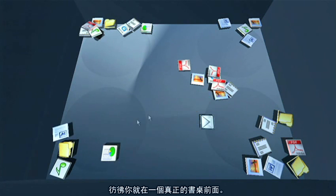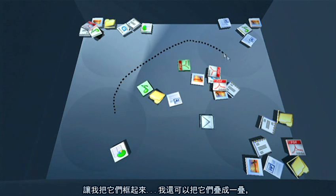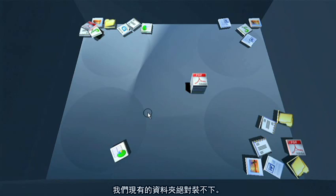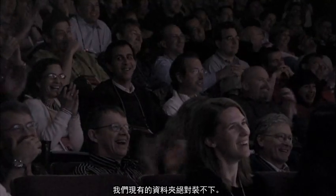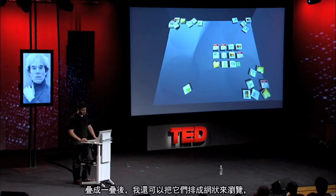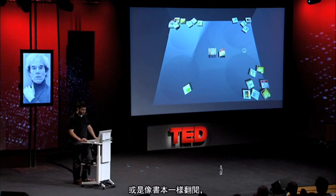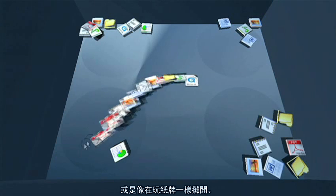Just like on my real desk, I can grab these guys and turn things into piles, instead of just the folders that we have. And once things are in a pile, I can browse them by throwing them into a grid or flip through them like a book.